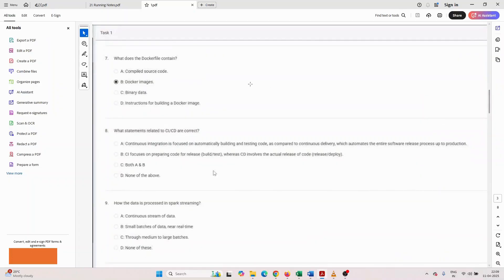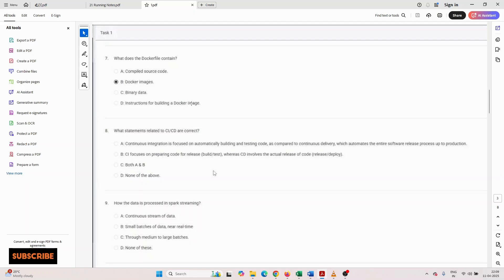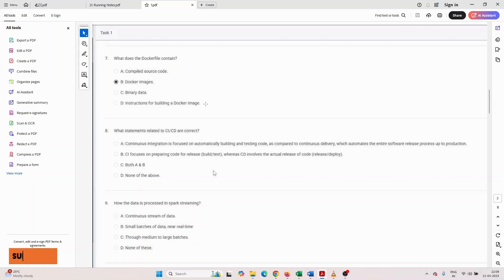Seventh number question: what does the Dockerfile contain? Compiled source code, Docker image, binary data, or instructions for building a Docker image? You can choose the proper option.